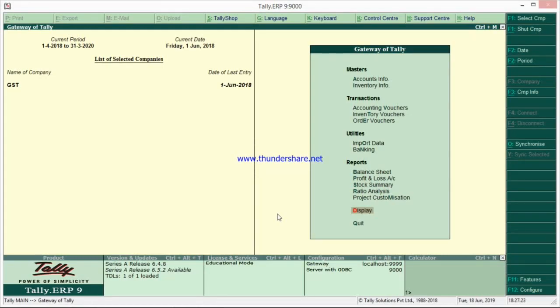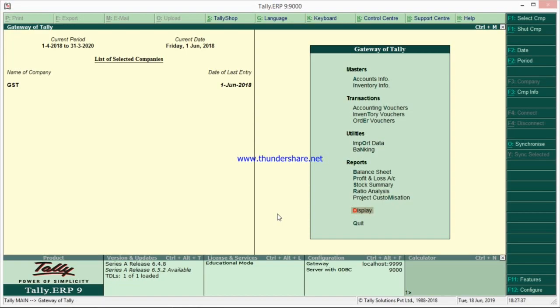Hi everyone, hope all are doing well. Today we have brought to you a very useful application for Android and iOS mobiles where you will get all the Tally reports in your mobile. We were waiting for this one a long time. My colleague will explain all the features of this application.